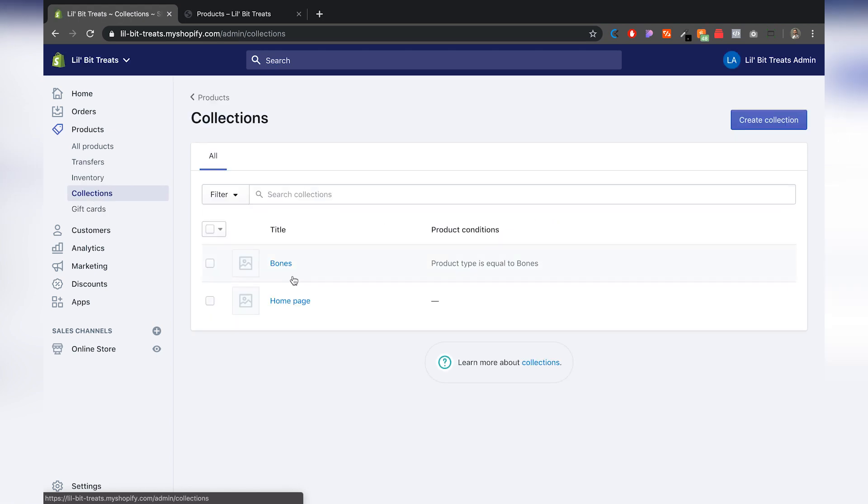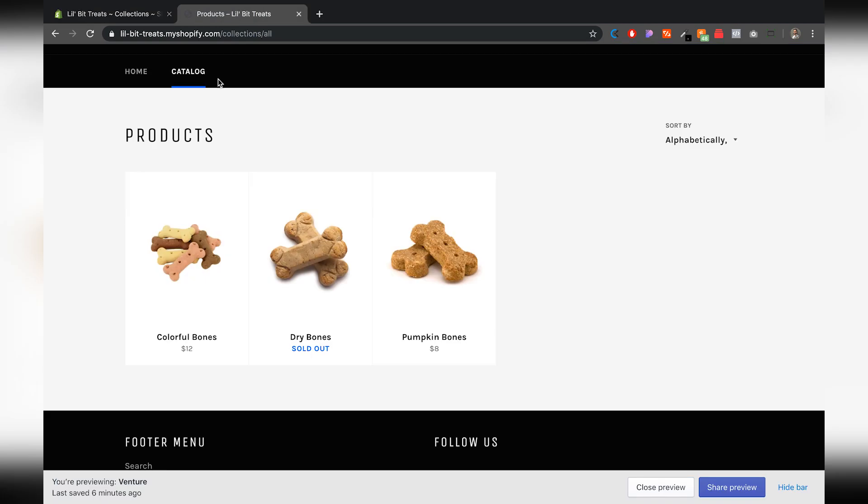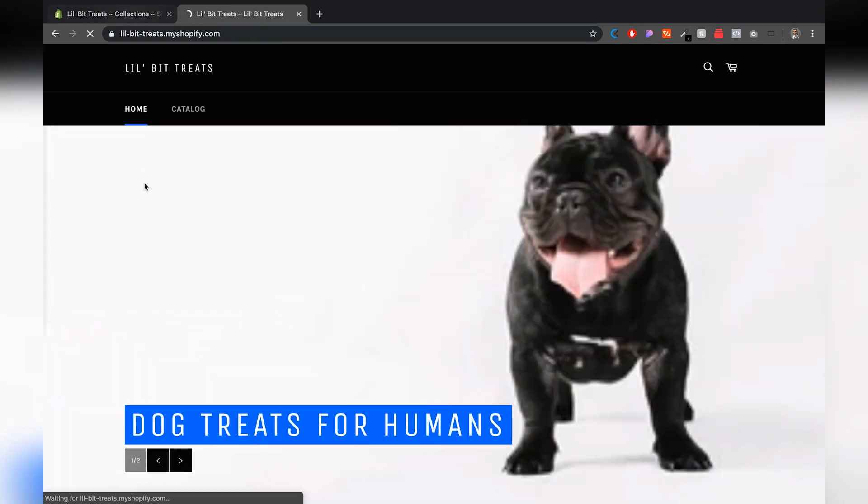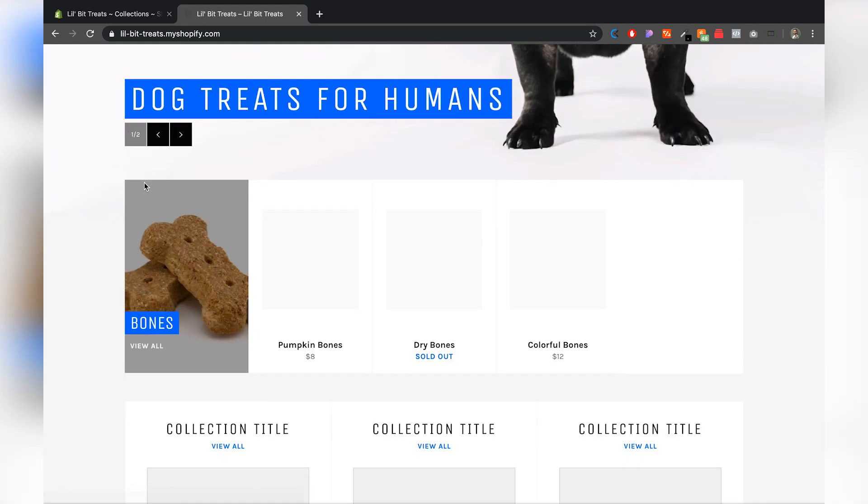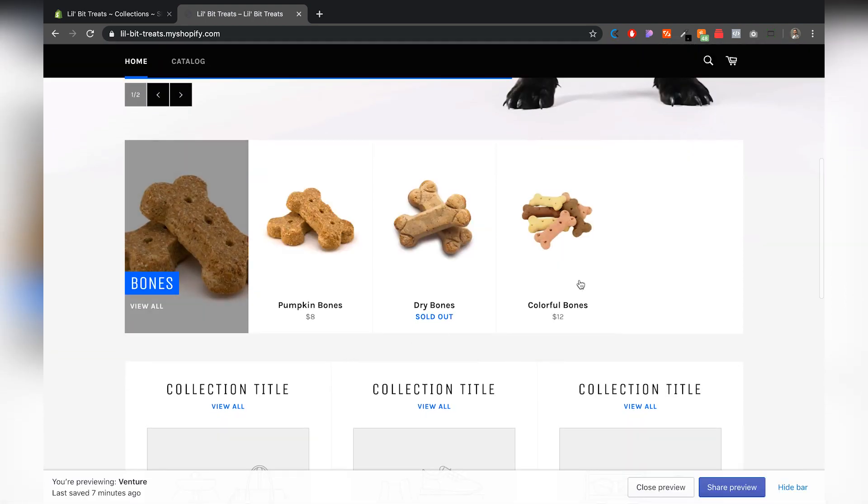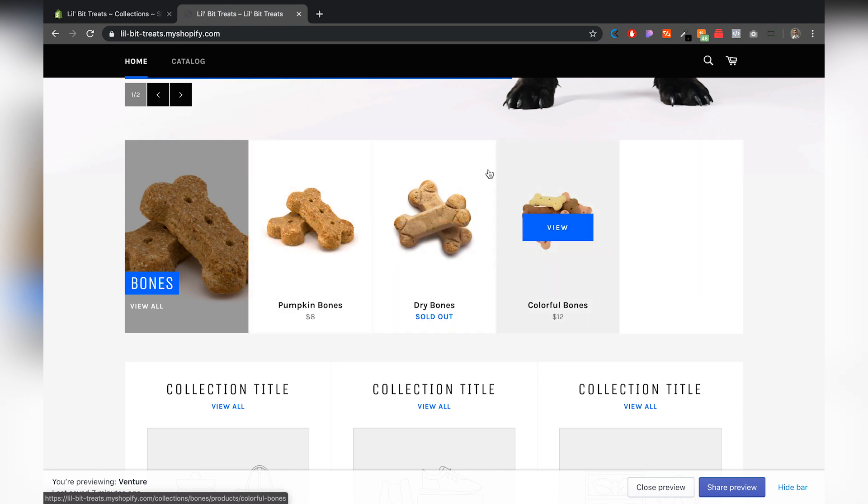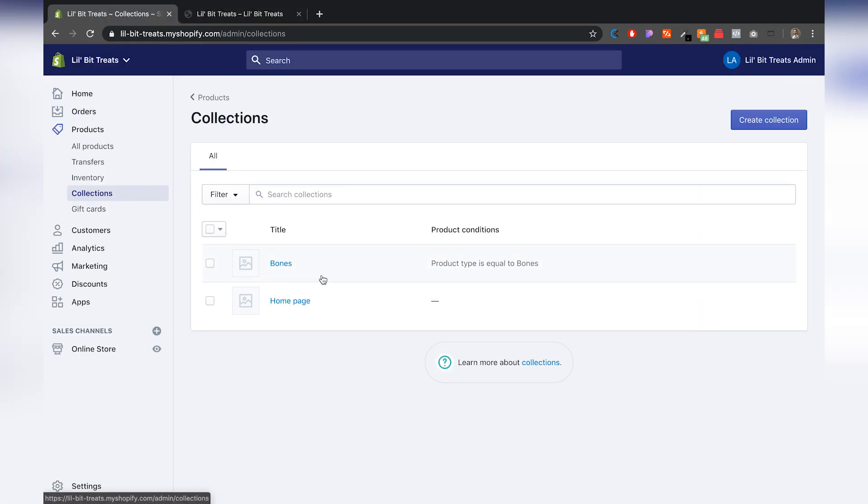Once I'm here, I'm going to click on Bones. Right now the way I have this set up is on my home page. I've created a collection called Bones. For you it may be dresses or shoes or things like that. If you see here, the collection for Bones, the conditions is the product type is equal to Bones. I'm going to click on that and we're going to edit that a little bit so we can exclude sold out products.